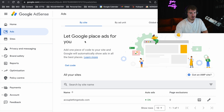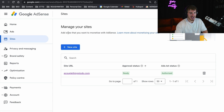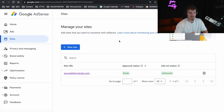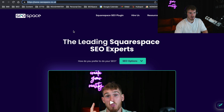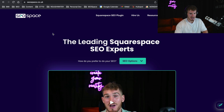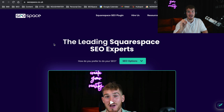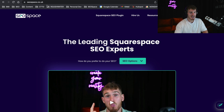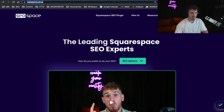If you already have a Google AdSense account, then step one obviously isn't necessary. But once you've got your Google AdSense account, what I want you to do is head over to Sites here — this is where you're going to be able to manage all of your sites. All you need to do is get the URL of your website. This is my site, SEO Space. We are the leading Squarespace SEO experts, and all you do is copy the URL.